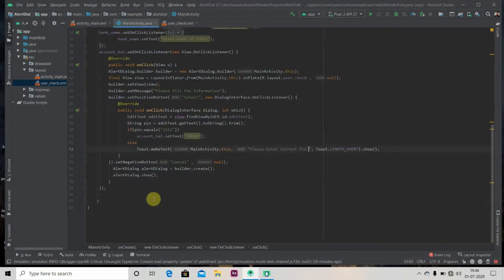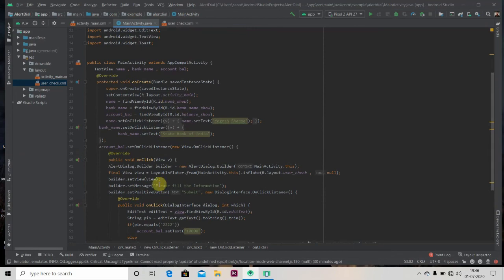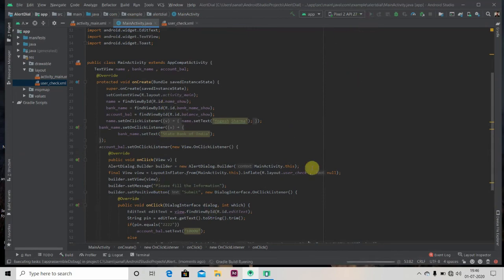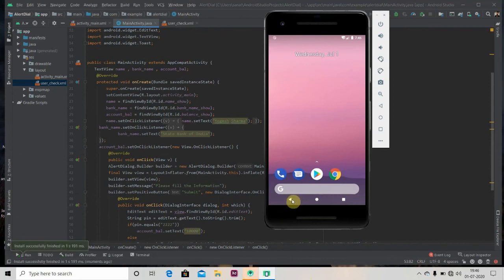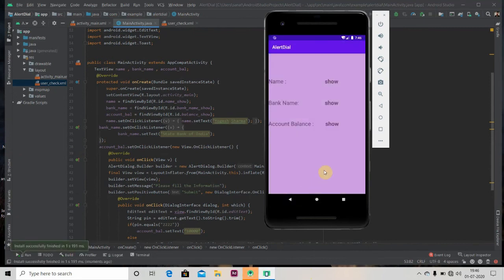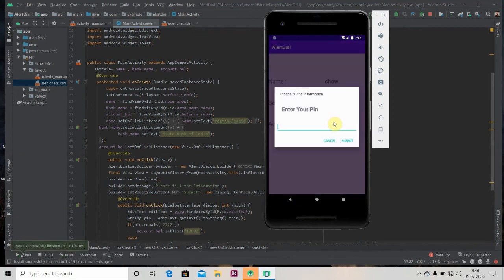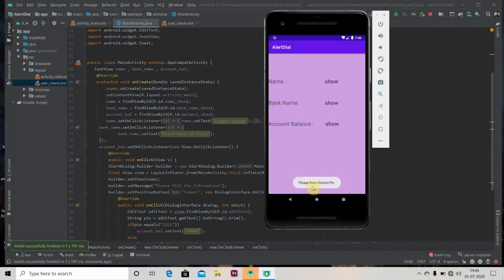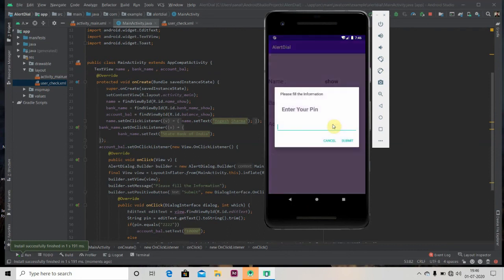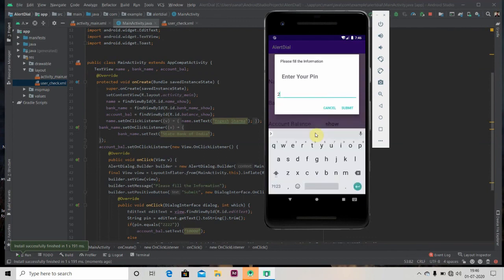It is showing us toast, and now let's see, let's run our app, everything is fine. Okay, it is asking me for pin, let's write first 1234, submit. Please enter correct pin, it is showing us toast. And now let's enter 222, submit, it is showing us the balance.